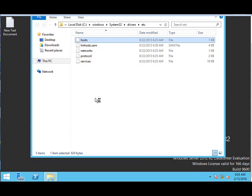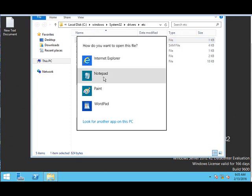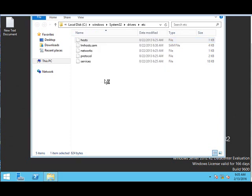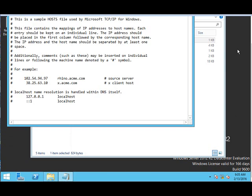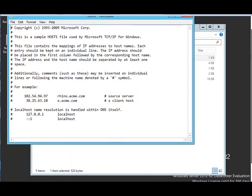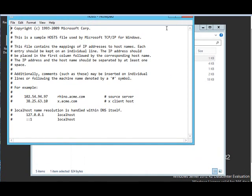So double click on it. This will open the host file and select notepad. As you can see this file contains the mapping of the IP address to the host name.